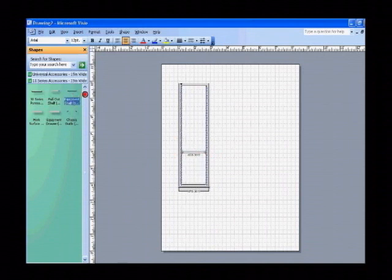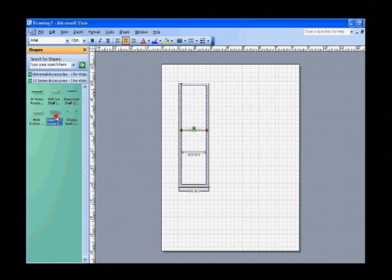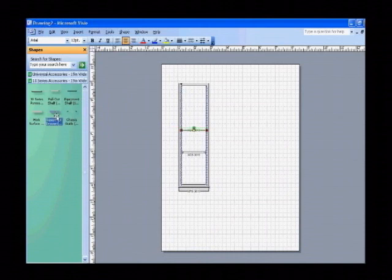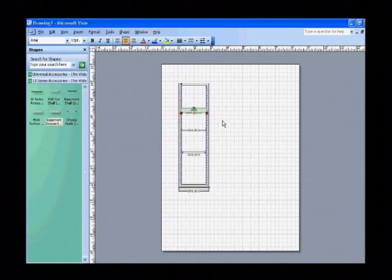Next, add an equipment shelf. And then an equipment drawer. Now in the case of an equipment drawer, they come in a variety of different sizes.